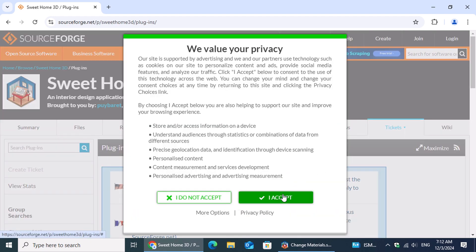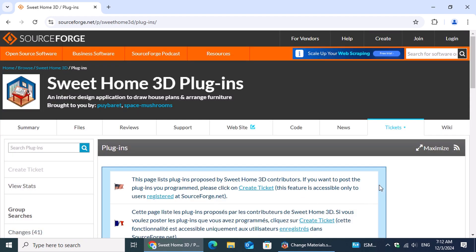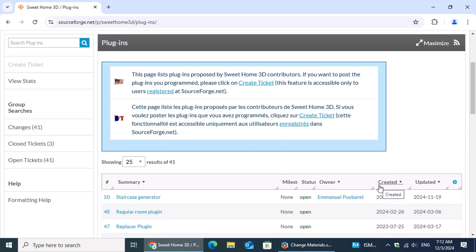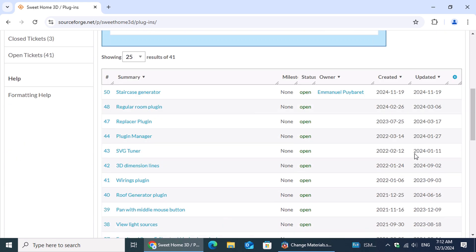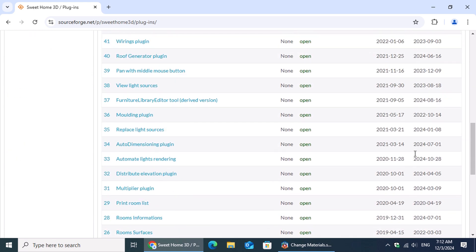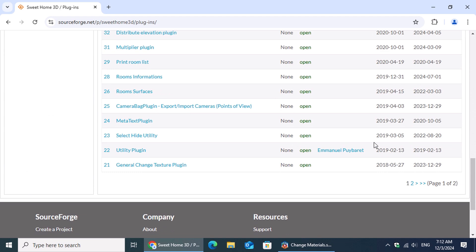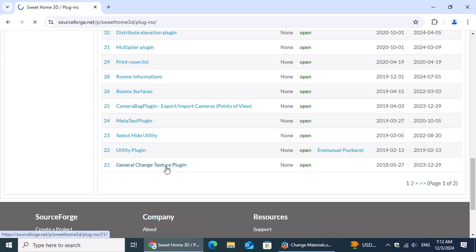Once the plugins page loads, scroll through the list until you find the General Change Texture plugin. When you've located it, click on its name to open its dedicated page.